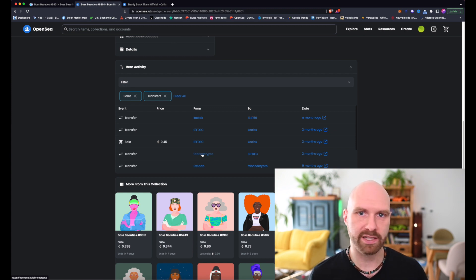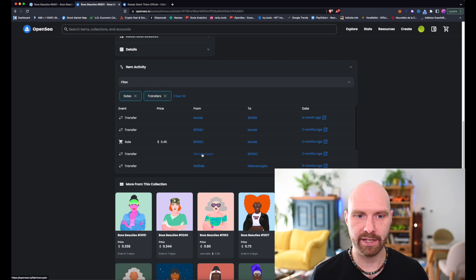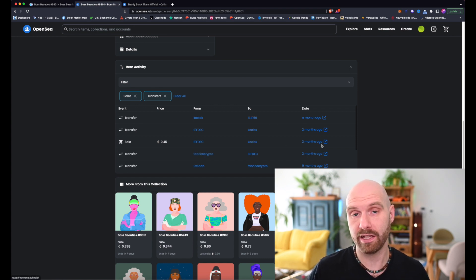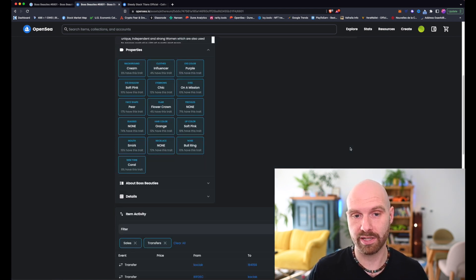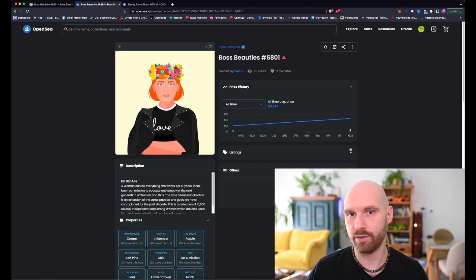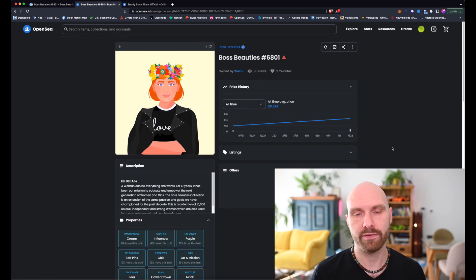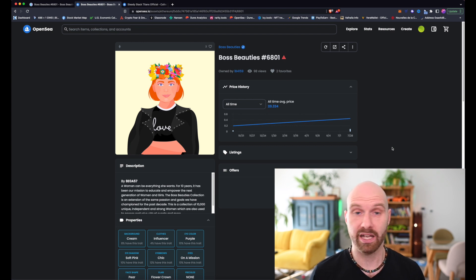And the only person who can remove that flag is the original owner. So it would be in this case, this person right here, who had it stolen from them. The project owners cannot unlock that NFT. The person who bought it in good faith, thinking that it was absolutely fine, cannot do anything with it. It's only the person who had it stolen from can do something about it.